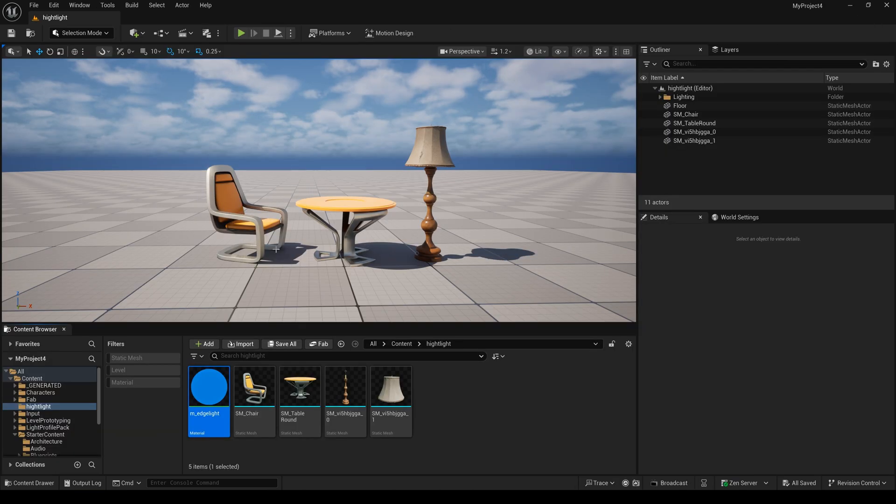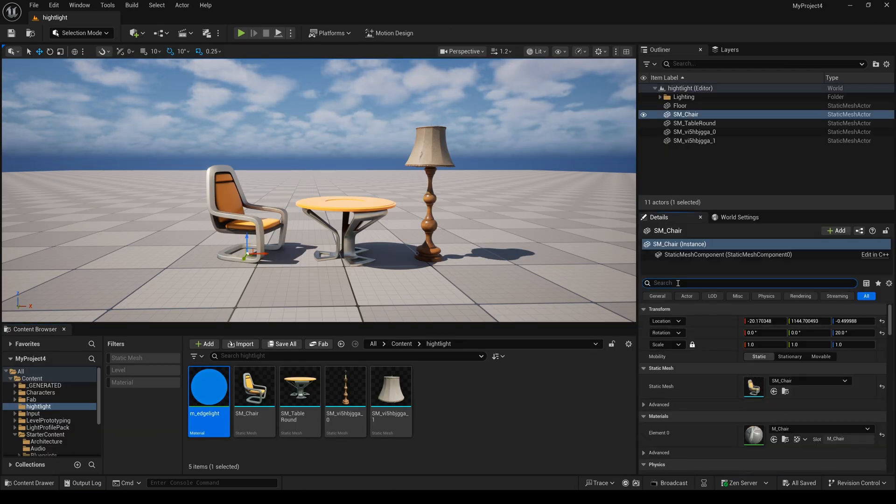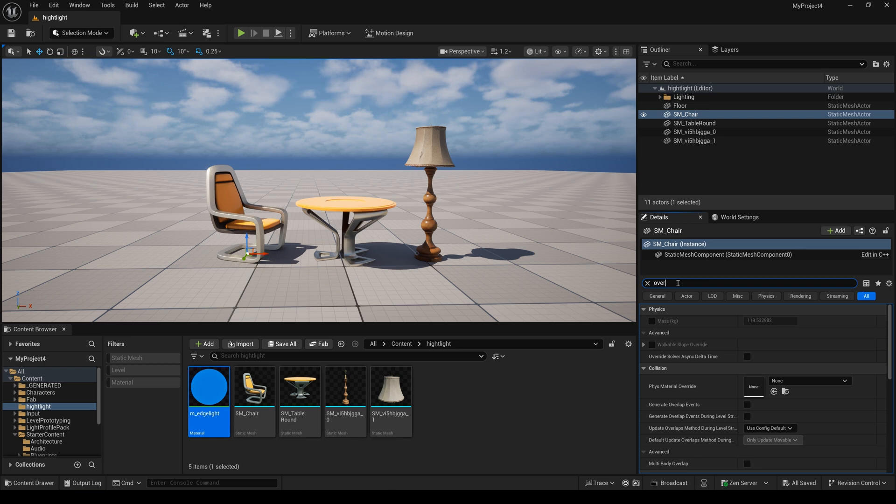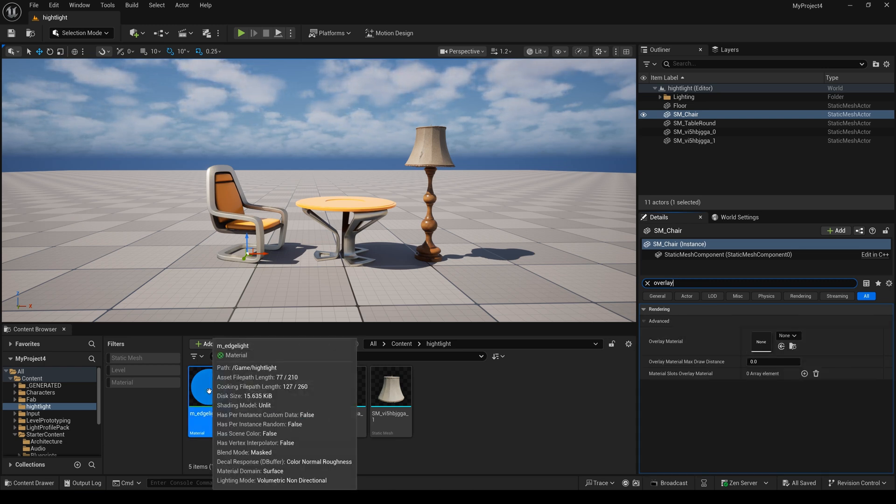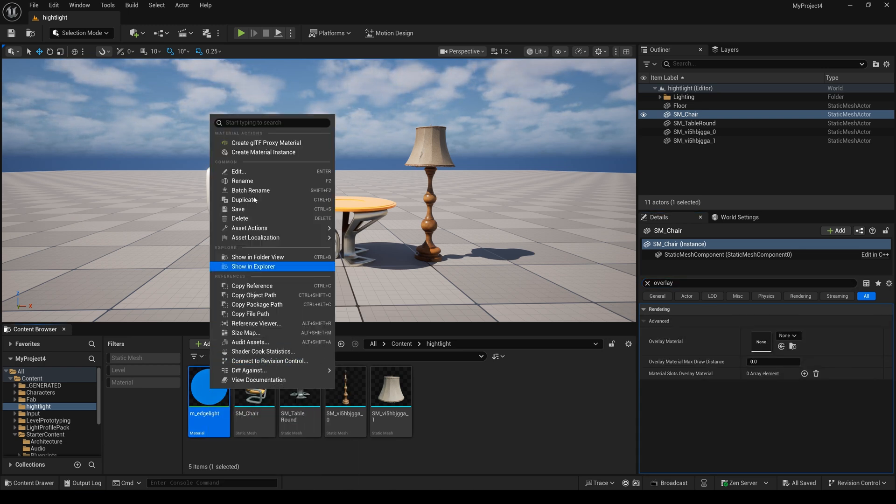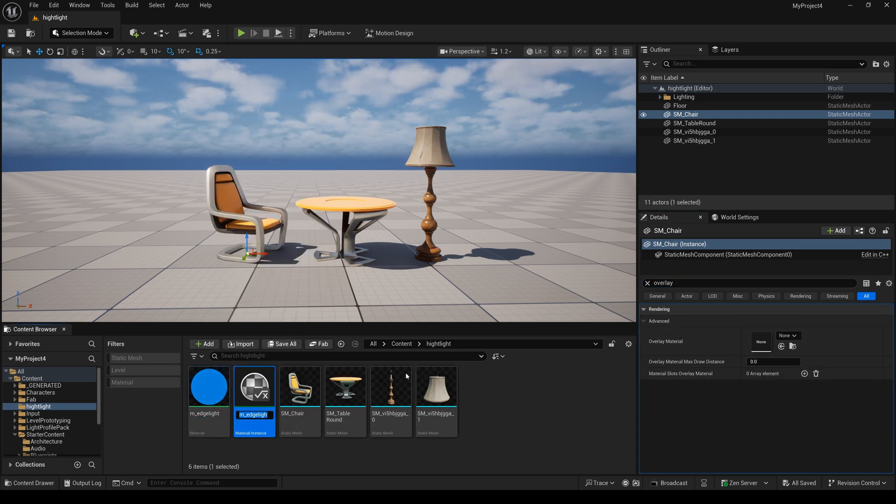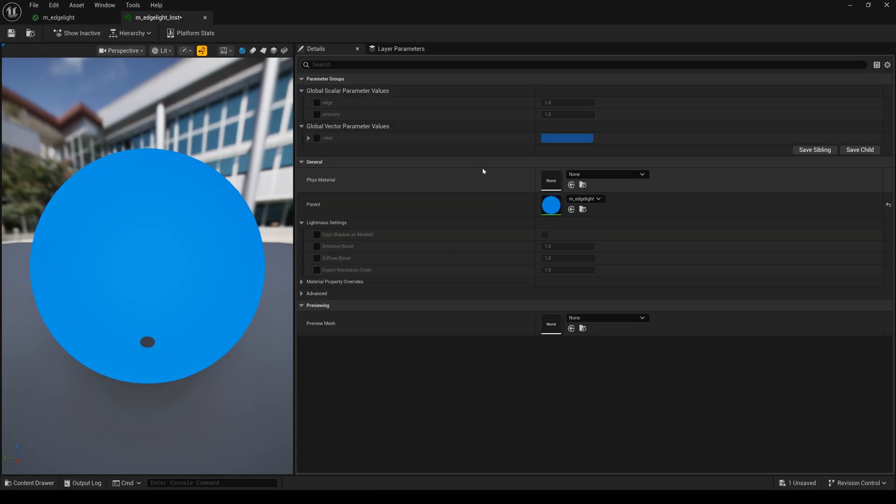Now, I select this chair and type overlay. Here, have the overlay material. And now, I create a material instance.